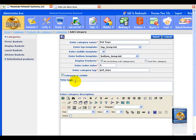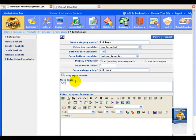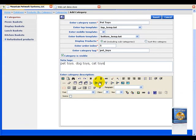And for meta tags, this is solely for search engines. So we want to put in some custom tags in here, and we could put in pet toys, dog toys, comma, cat toys, or whatever else is relevant to our store.